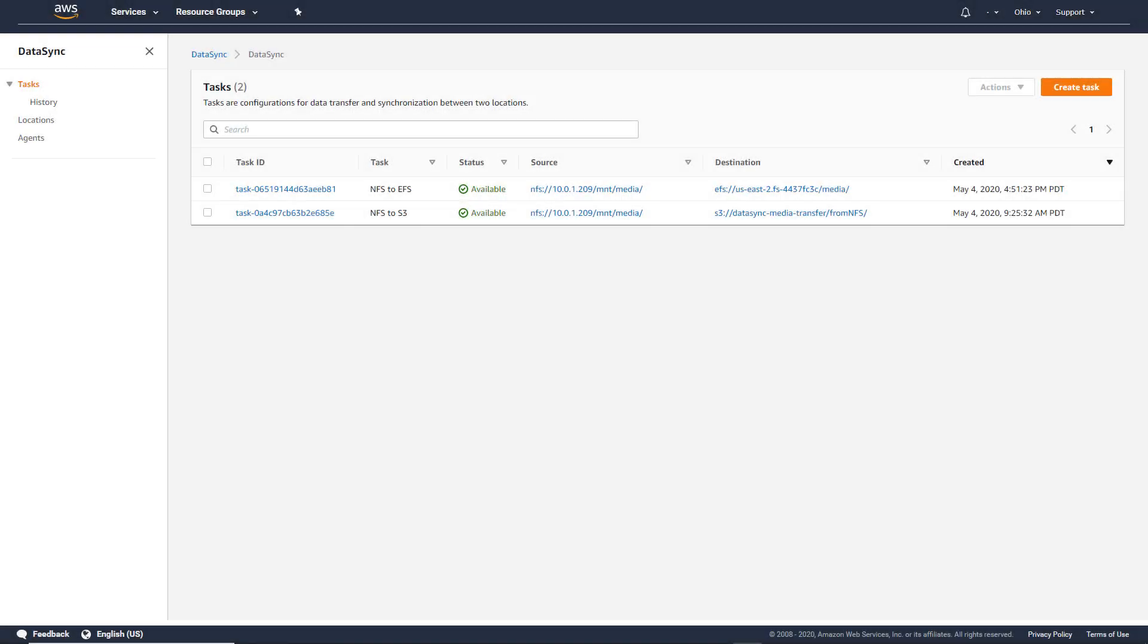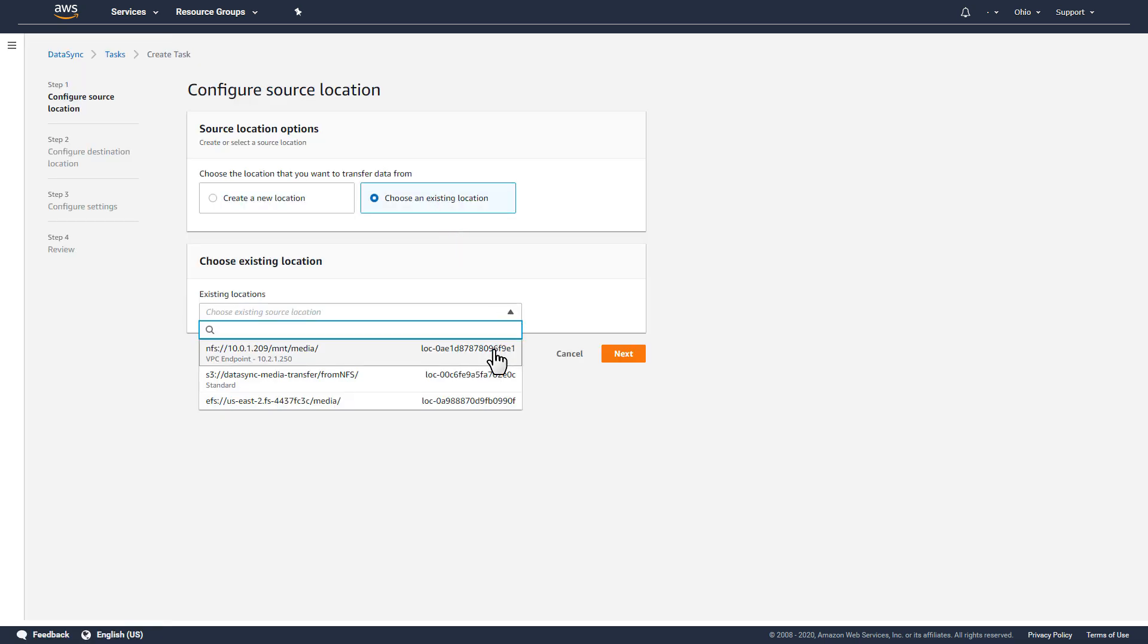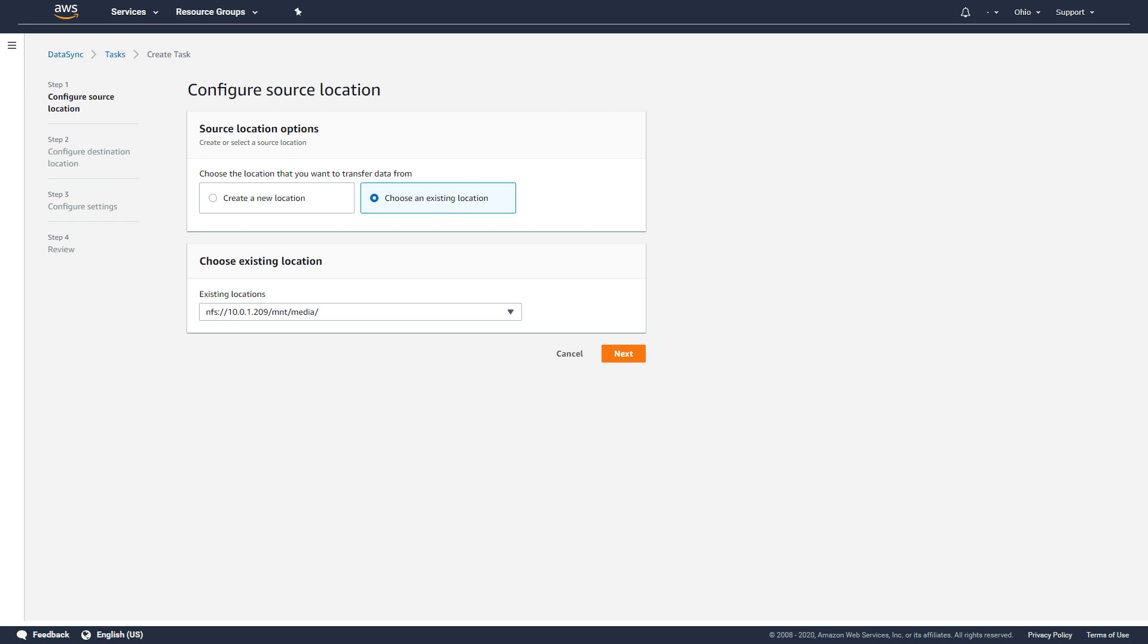Finally, I want to transfer some of the NFS files to an existing Amazon FSx for Windows file system on a recurring schedule. I'll start by creating a new task, like before, and I'll reuse the existing NFS source location.